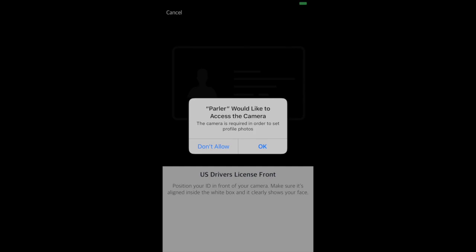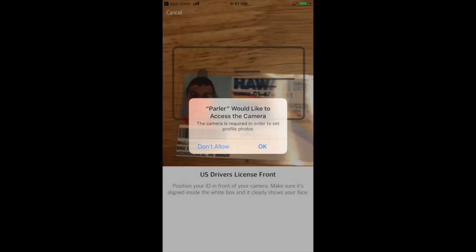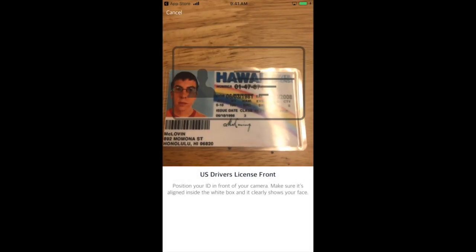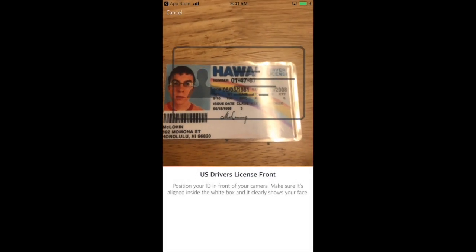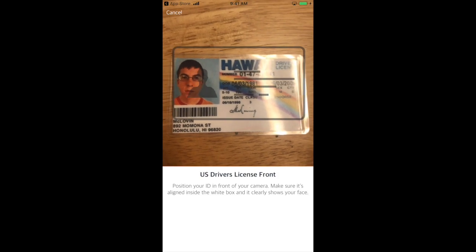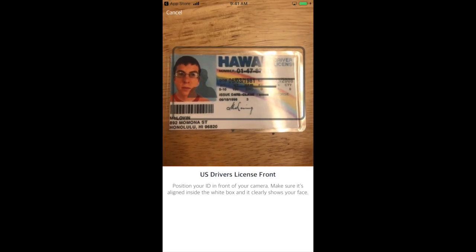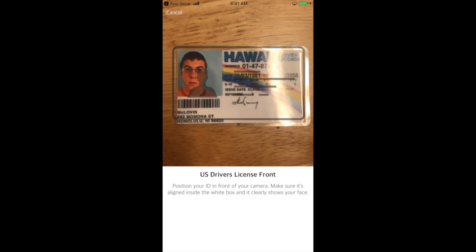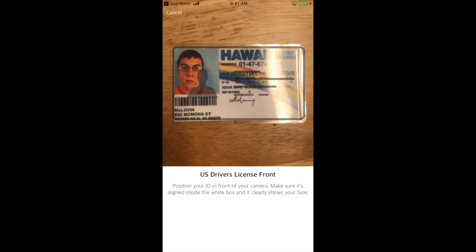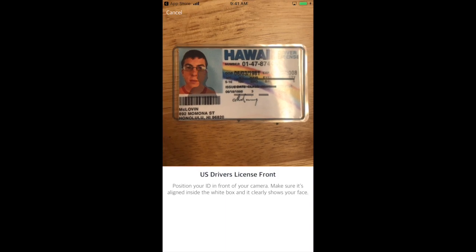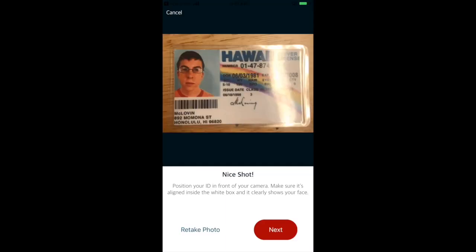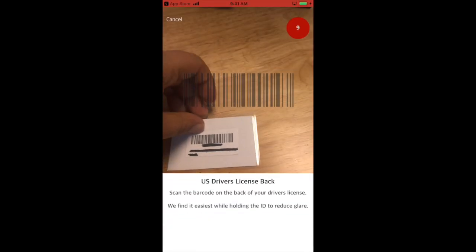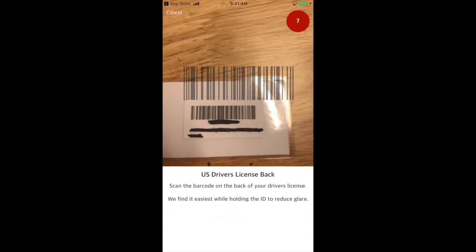You will see your camera open within the app with an outline of a driver's license. Place the front of your driver's license on a flat surface. Your camera will instantly capture a photo once it recognizes your license within the border. Review your photo and make sure your information is legible, then select Next.